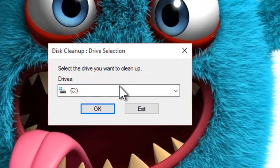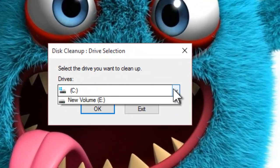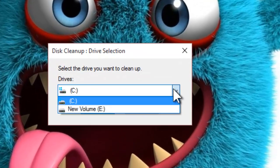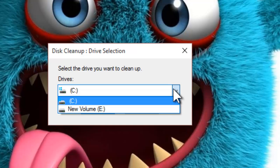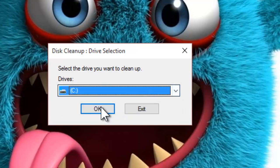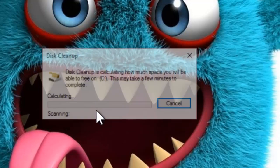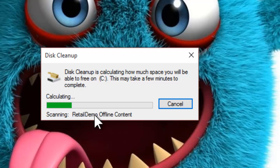If you have more than one drive on your system, you will be asked to choose the drive from which you want to remove the temporary files. So, select a drive and hit OK button.